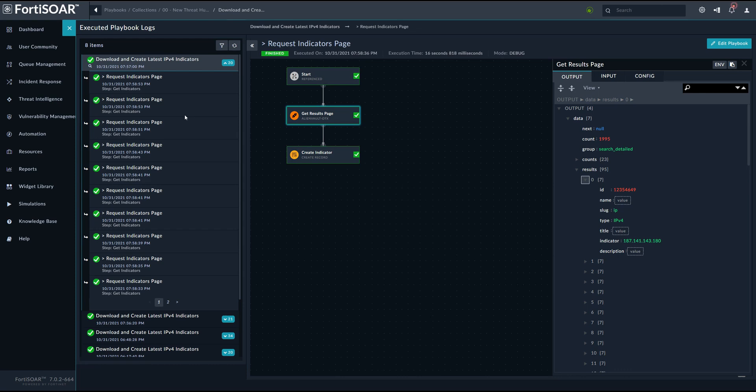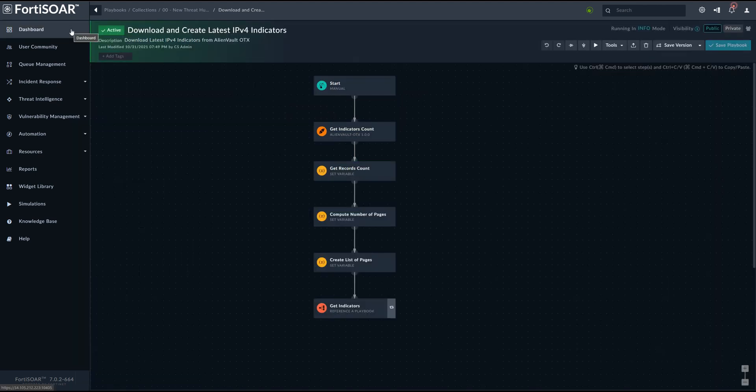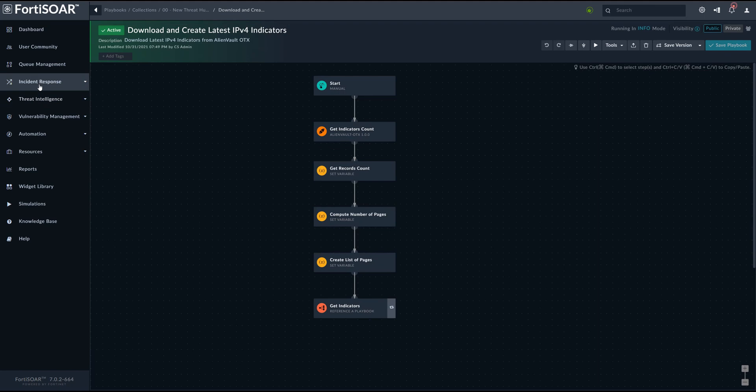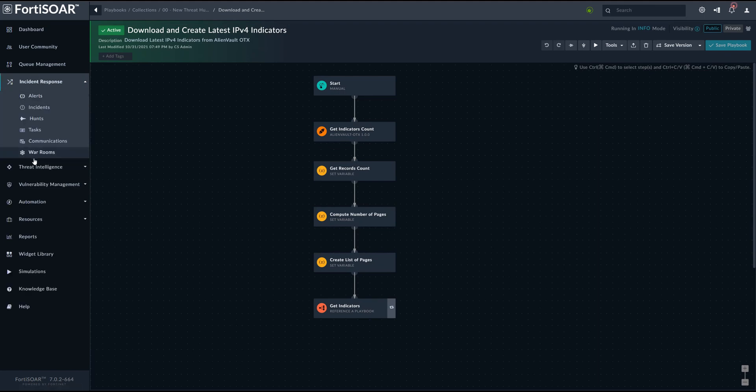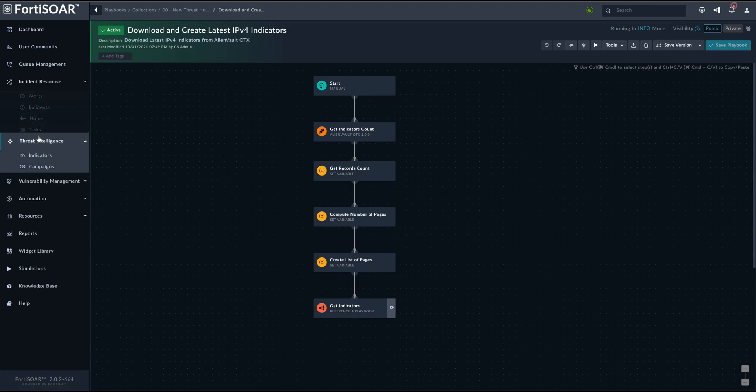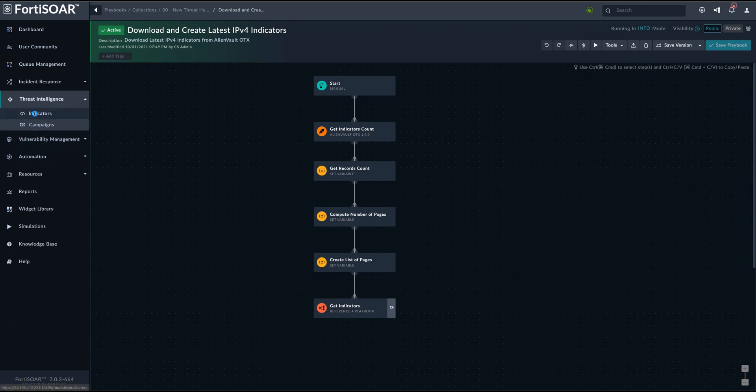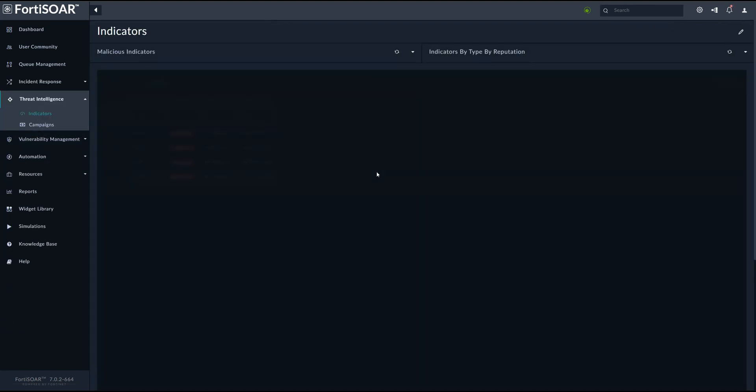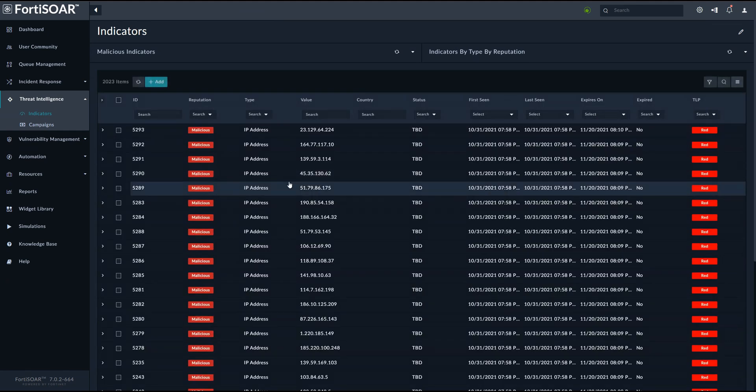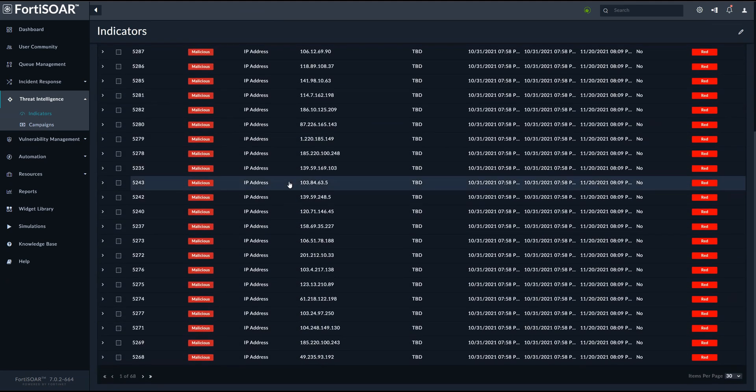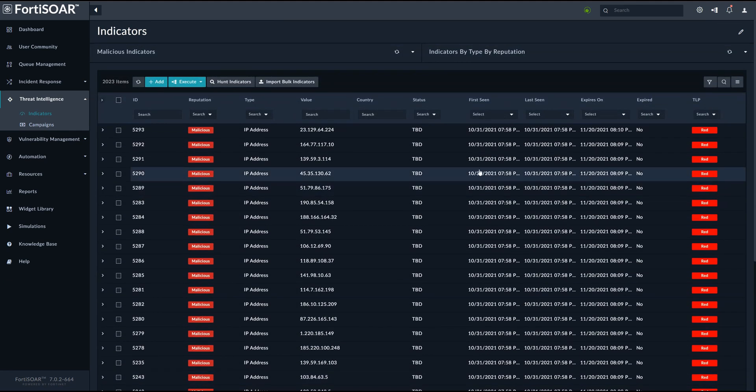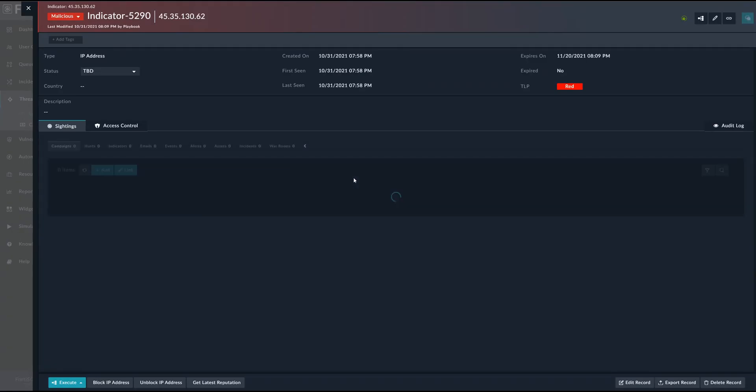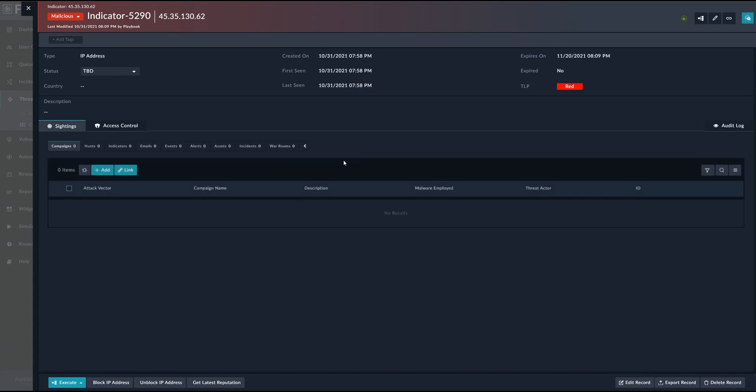To do that, we do it in two steps. So the first step is to create the local indicator in FortiSOAR. So if you go to indicators, we will find all the records that were basically fetched from the Threat Intelligence Service.